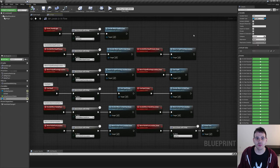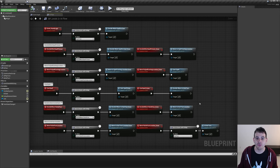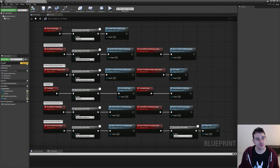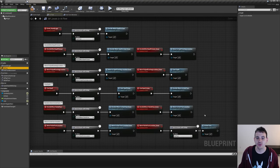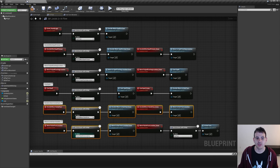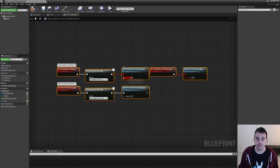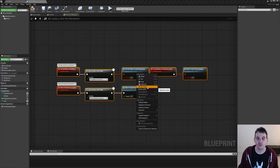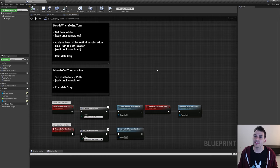We're done with the combat system for today. To stay organized, we'll move the movement functions into a new graph named end turn movement, so we can focus on them. I'll cut all the nodes related to AI movement at the end of turn from the AI flow graph and paste them into the new end turn movement graph. If Unreal gives red nodes, just right-click and refresh them. The code still works as before — we simply moved it to another graph.